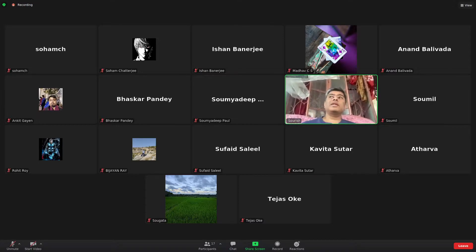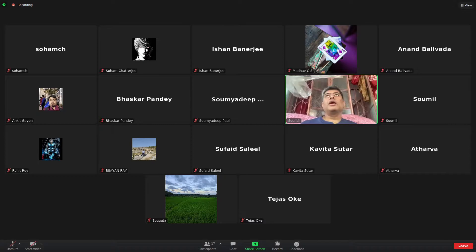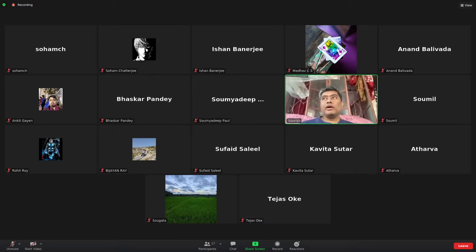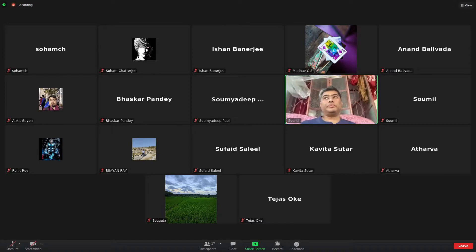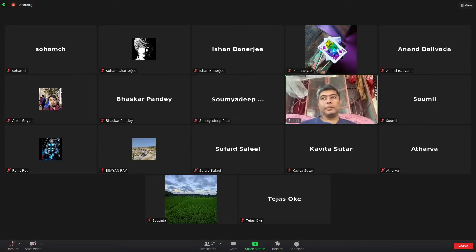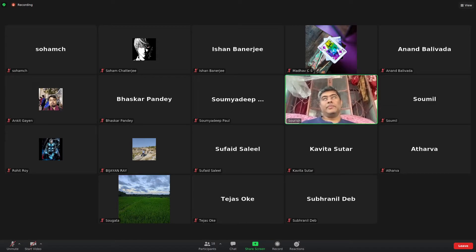Julia should be able to run code, process as fast as C or Perl, and handle big data. These are the main features that Julia claims to achieve.